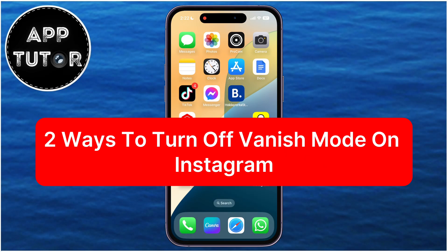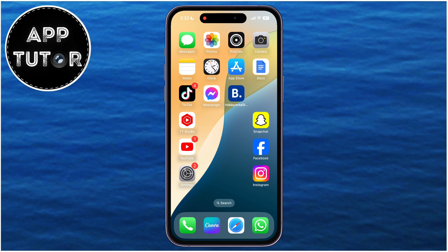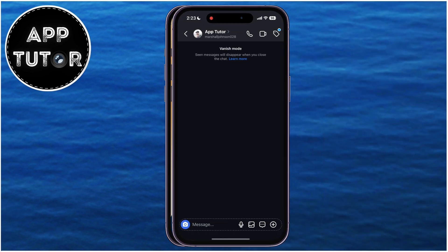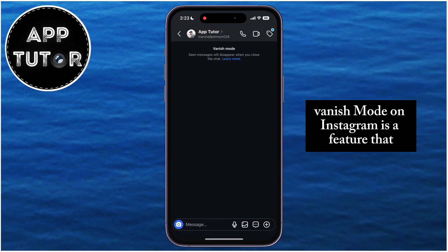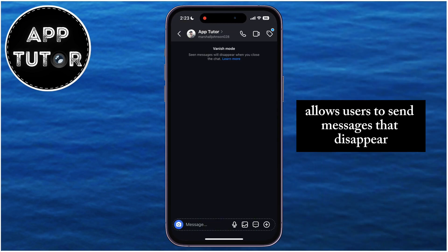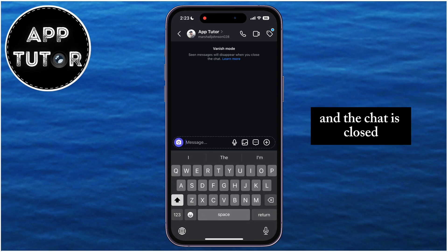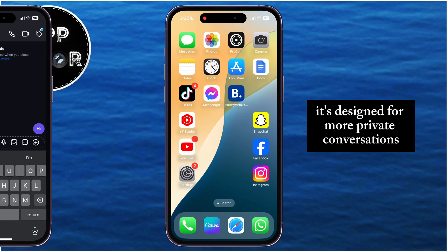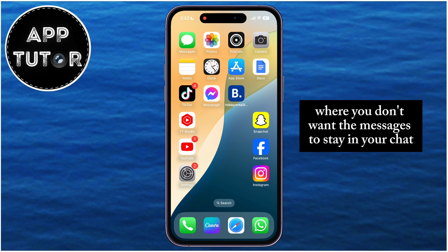Let's go through two different ways on how you can easily turn off or disable the Vanish Mode in your Instagram messages. Vanish Mode on Instagram is a feature that allows users to send messages that disappear after they've been viewed and the chat is closed. It's designed for more private conversations, where you don't want the messages to stay in your chat history.